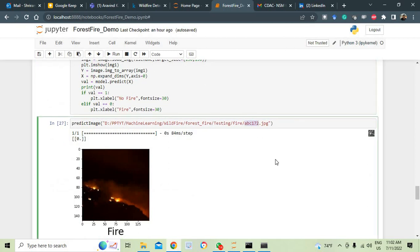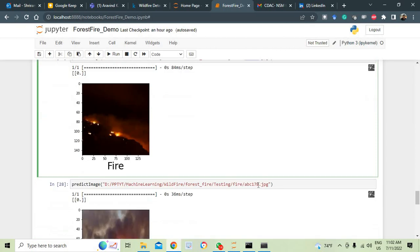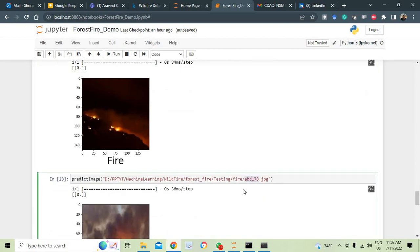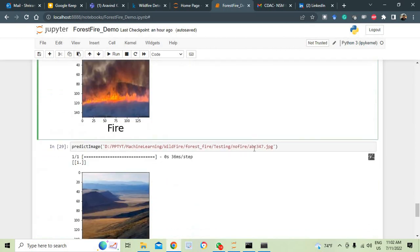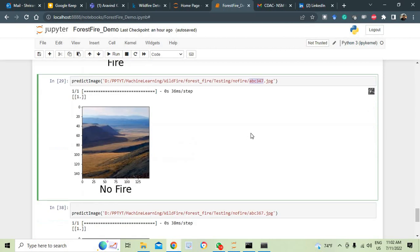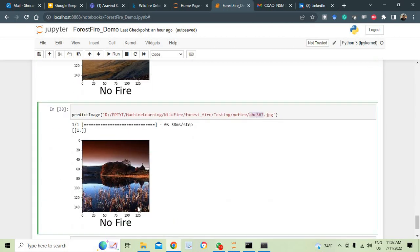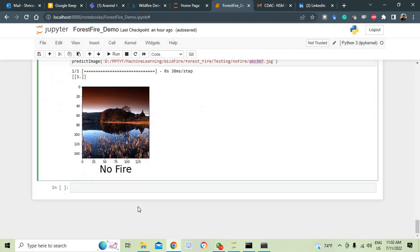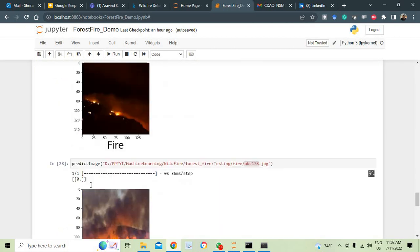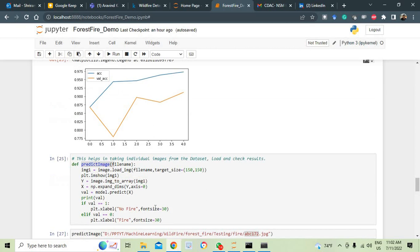You can see that I have taken an image by name abc12172.jpg, fire is there. abc178.jpg, fire. abc347, no fire. abc367, no fire. It is detected now. This is a method that we have written here where we are pulling the content, pulling the image out of the dataset and we check and appropriately the labels are added as well as fire or no fire.